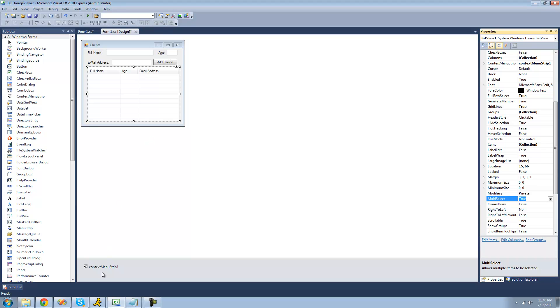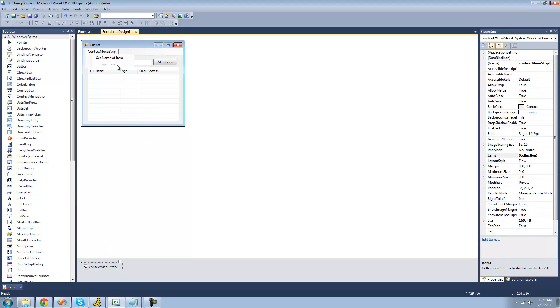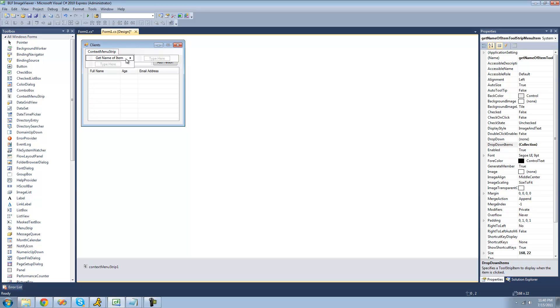We're also going to change the text in the context menu because it says get name of item. We actually want to get the name of multiple items, so we're just going to put a parenthesis with an S inside of it, so that symbolizes that there could be more than one item selected.